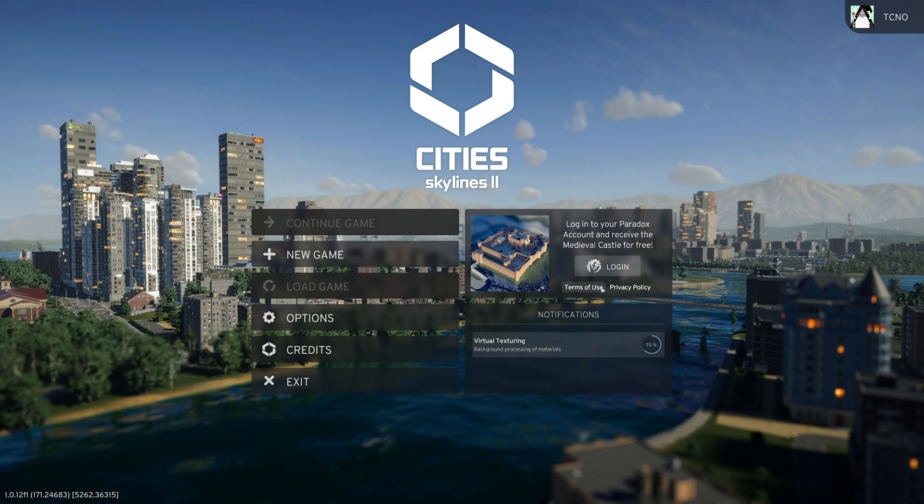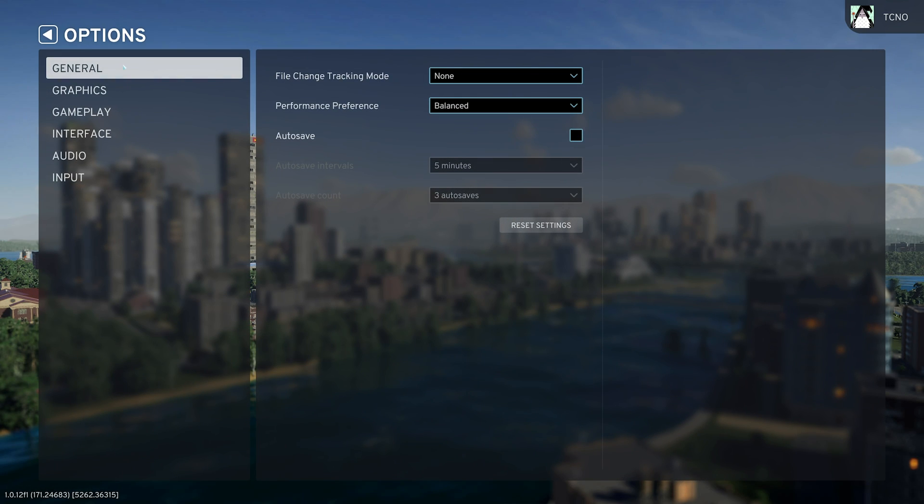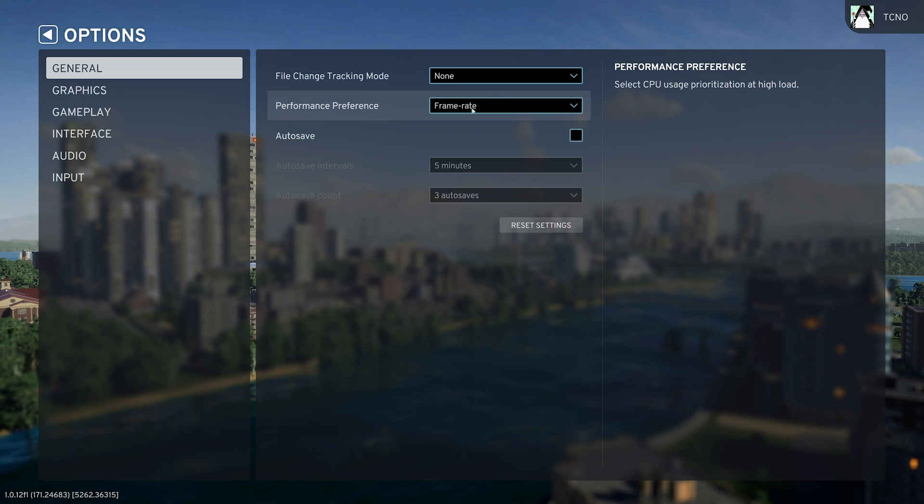Alright, so starting from the very top, simply head into Options, followed by General, and make sure the Performance preference is set to Frame Rate for the best, most stable performance.